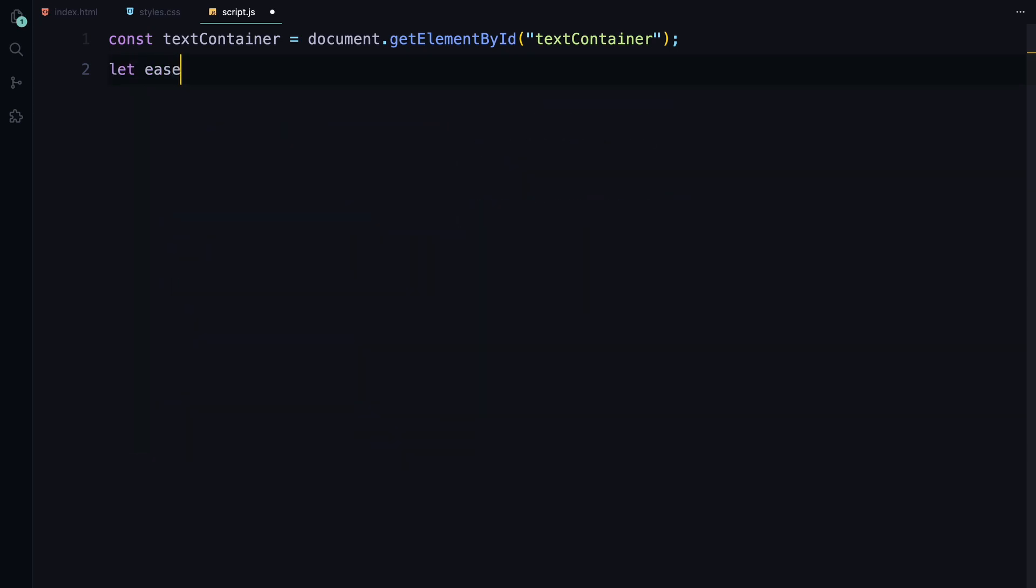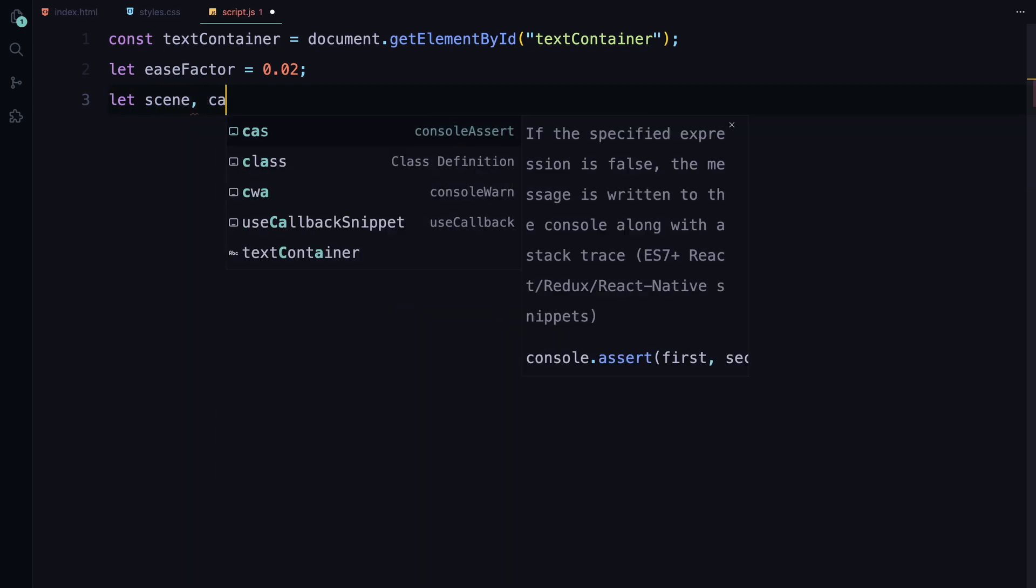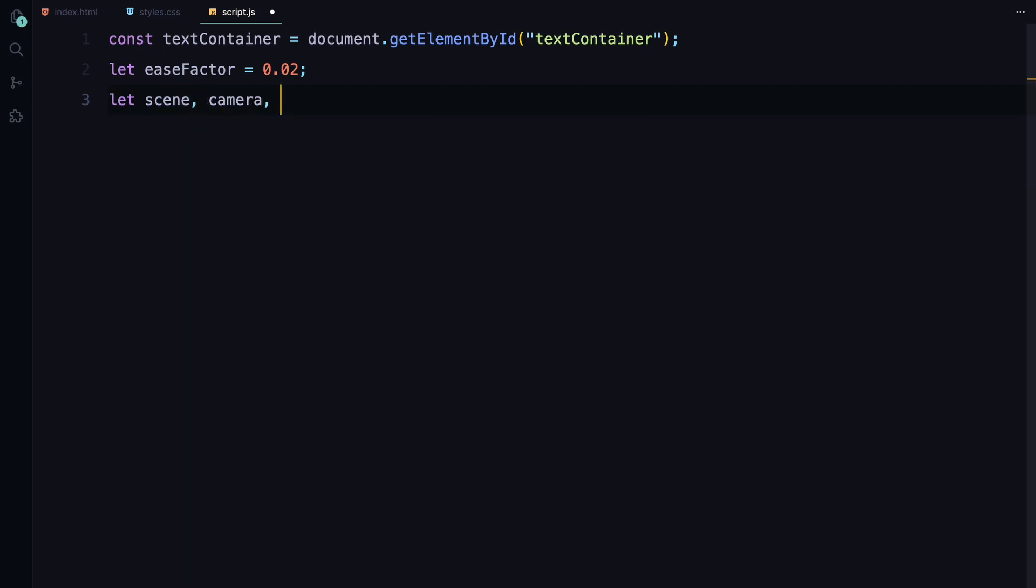Next, we define a variable called easeFactor and set it to 0.02. This value will control how smoothly the animation reacts to the mouse movement. We then declare a few variables: scene, camera, renderer, and planeMesh. These will be used to set up our 3.js environment.